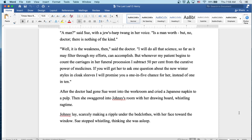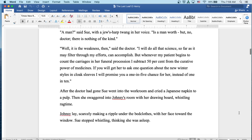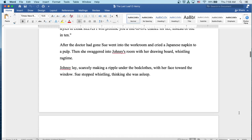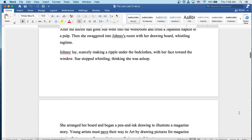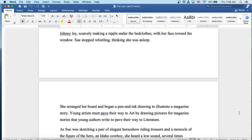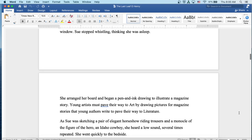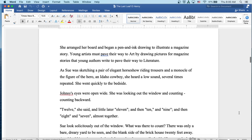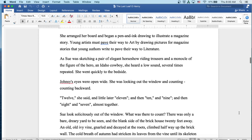After the doctor had gone, Sue went into the workroom and cried a Japanese napkin to a pulp. Then she swaggered into Johnsy's room with her drawing board, whistling ragtime. Johnsy lay scarcely making a ripple under the bedclothes, with her face toward the window. Sue stopped whistling, thinking she was asleep. She arranged her board and began a pen and ink drawing to illustrate a magazine story.